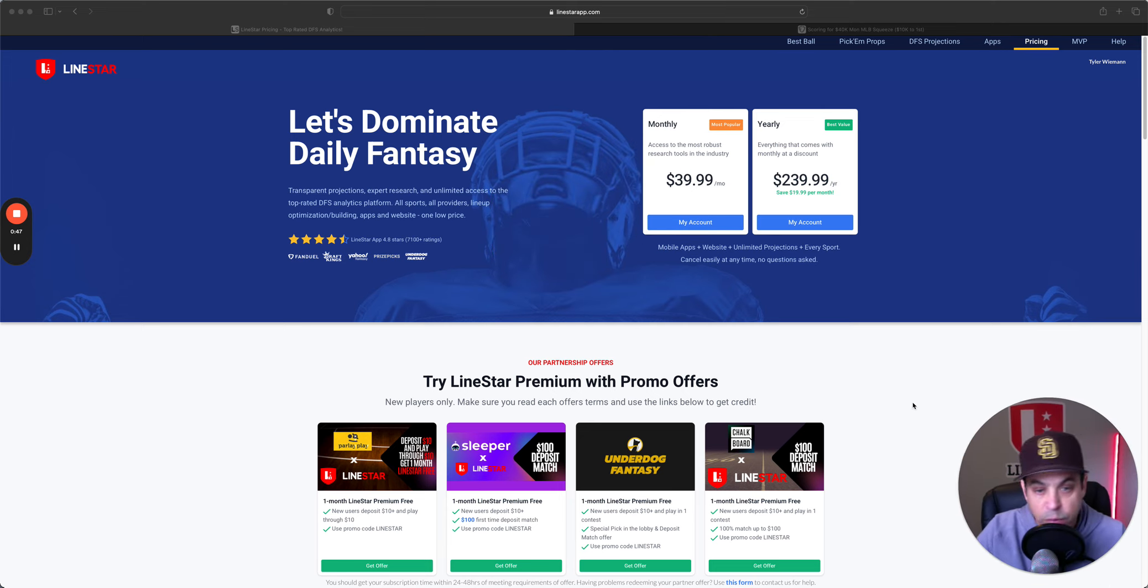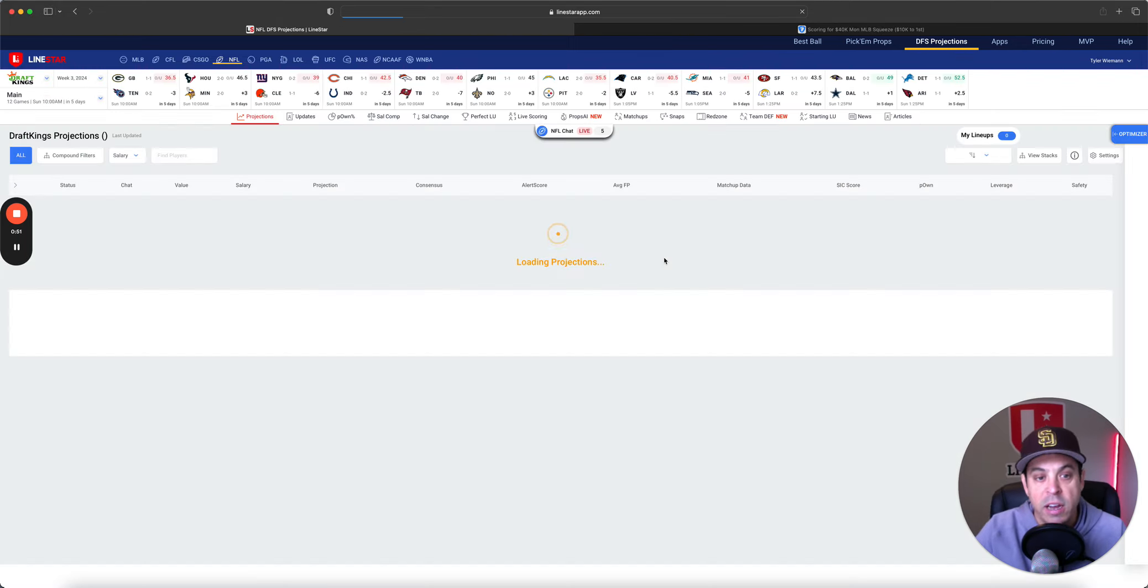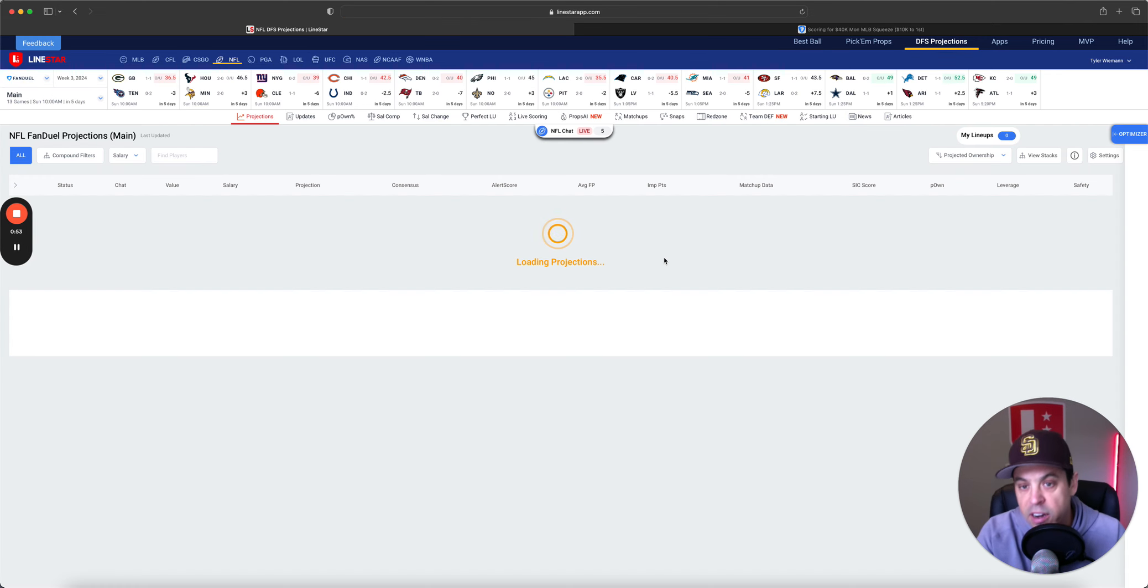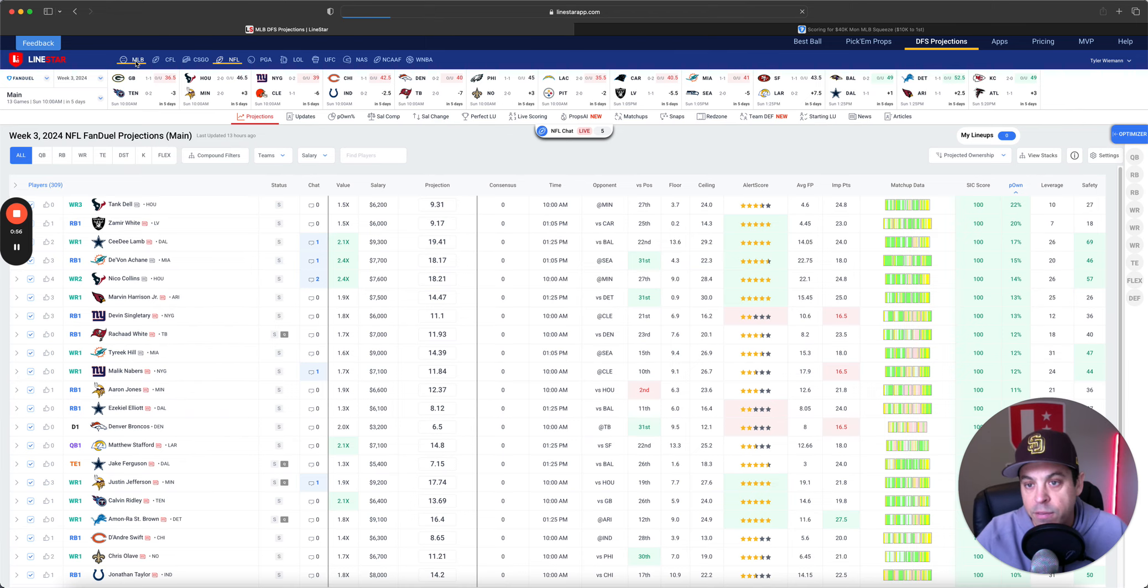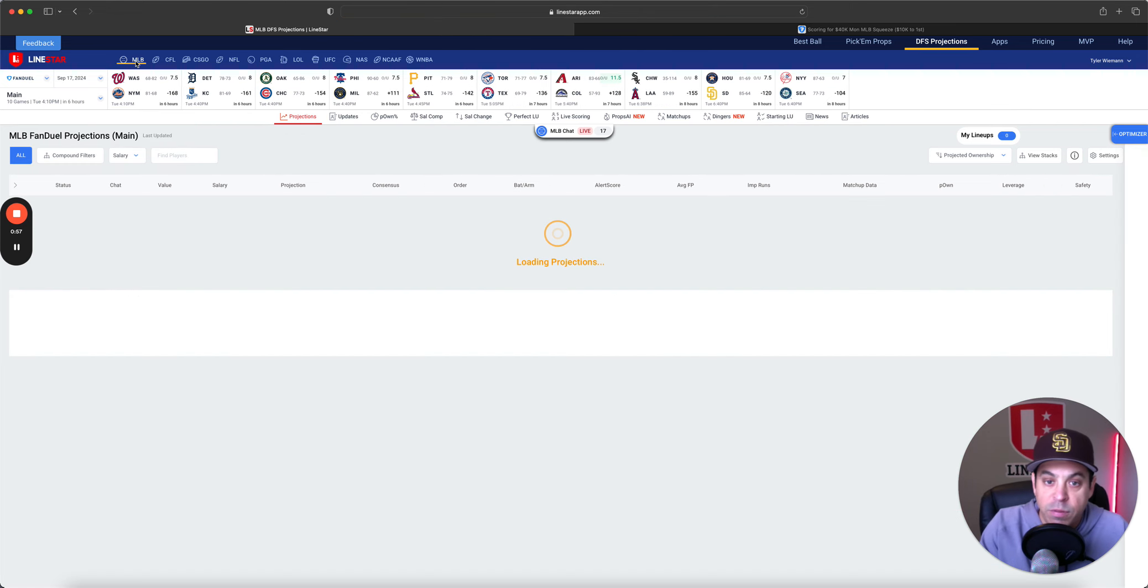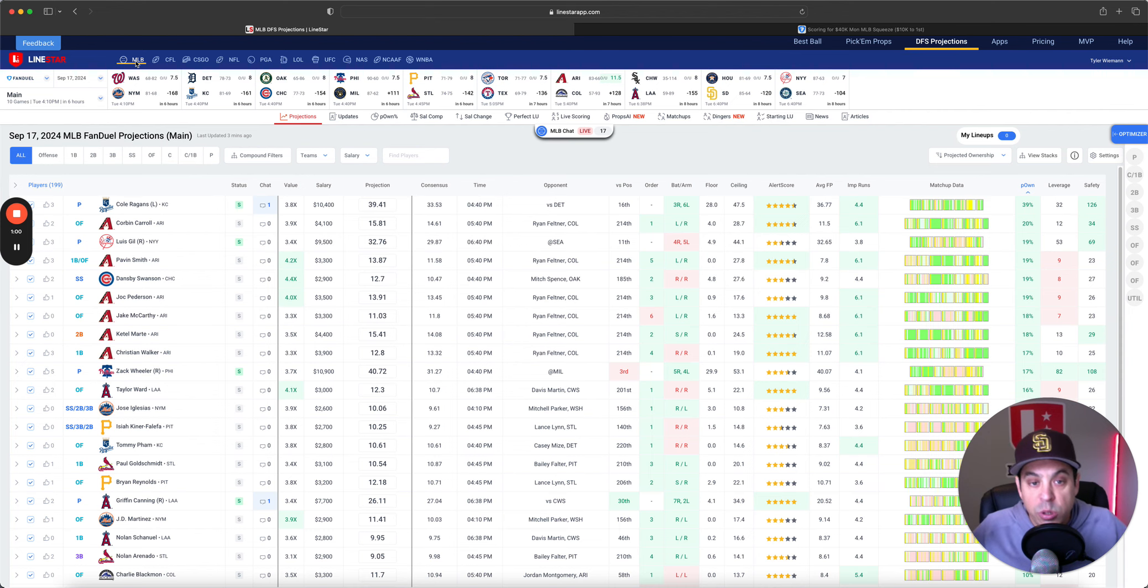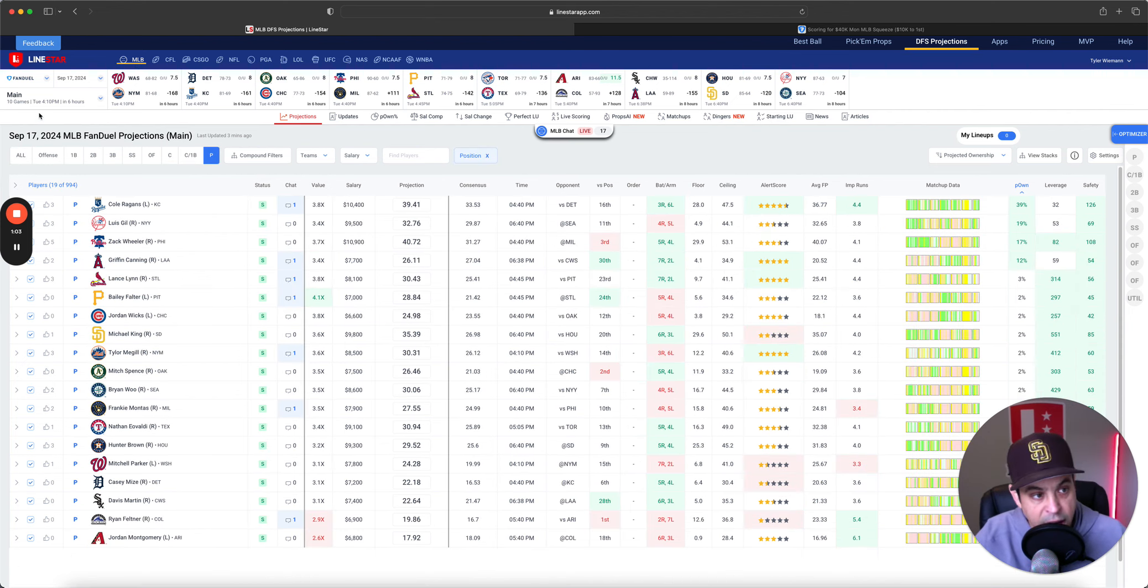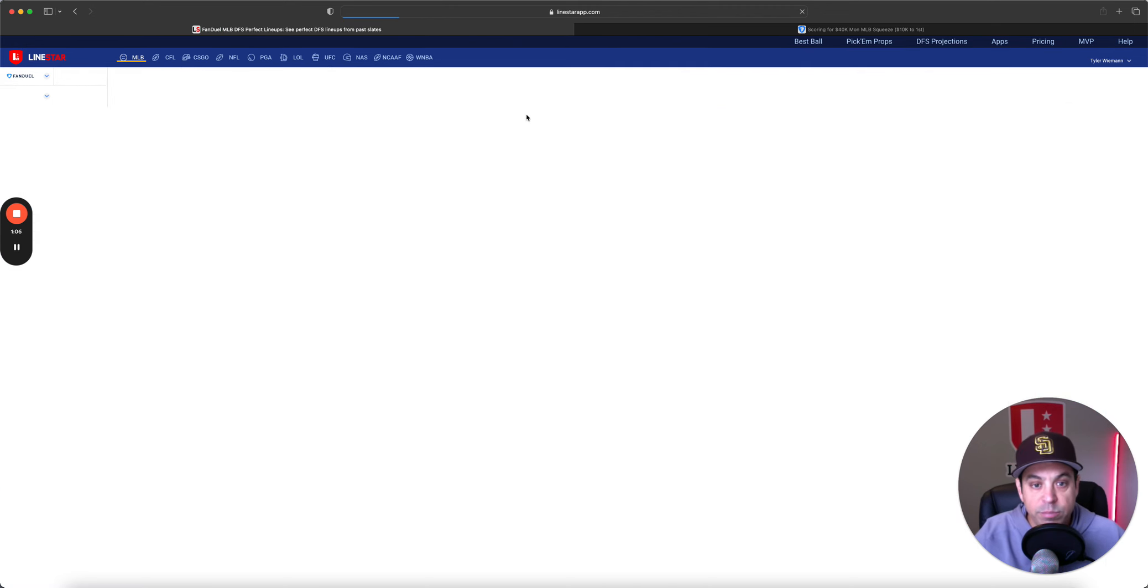Before all of that, we're going to go over the perfect lineups from yesterday for baseball and then the winning FanDuel lineup. Unfortunately, I don't have the DraftKings one again, but hopefully we'll be able to start getting those again very soon. Now, let's get back into this slate. Before we do, please like, comment, and subscribe to our channel.